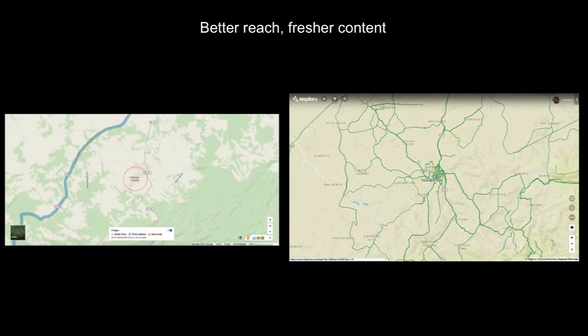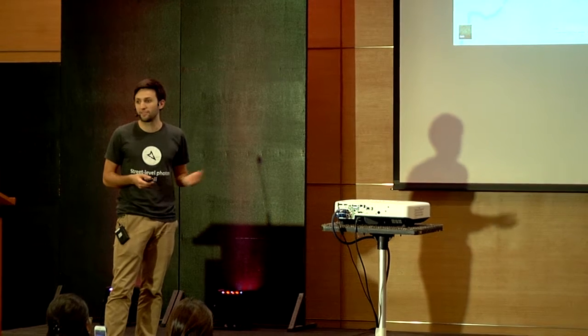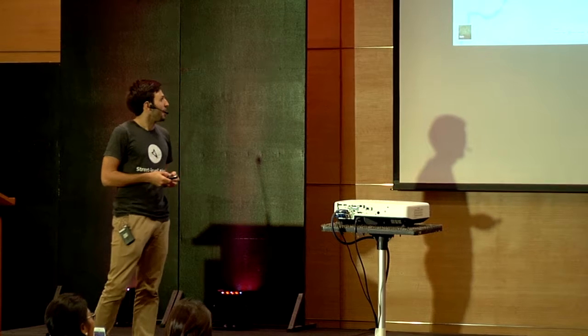This is Google Maps on the left, Mapillary on the right. One guy with his smartphone has been able to comprehensively photo map his area, which we think is pretty exciting.